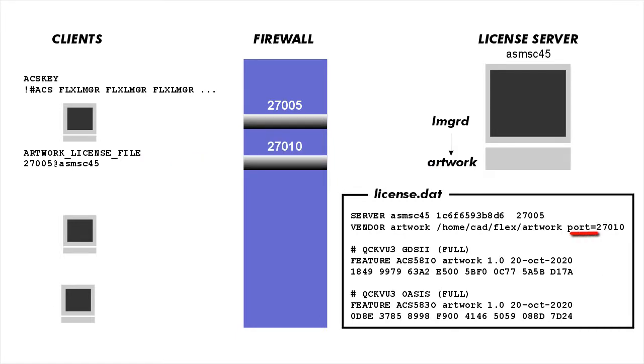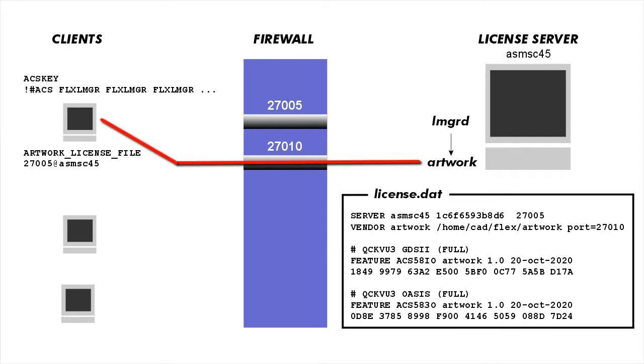Or if you've specified a port on the vendor line, then it will go back through the port you specified. And the reason you'll want to specify a port on the vendor line in some cases is the nature of the firewall.